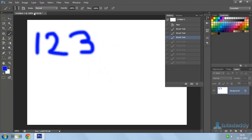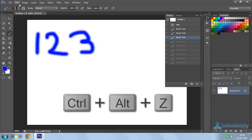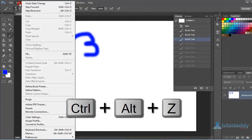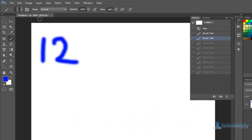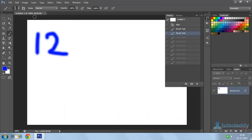So if I now want to remove these numbers again, I have to press Step Backward — Alt Ctrl Z. It's so simple. This is the way to use Ctrl Z, Ctrl Alt Z, and Ctrl Shift Z commands in Photoshop.